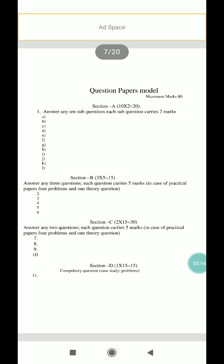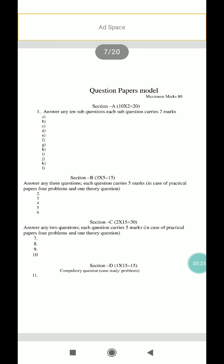Section C — answer any 2 of the following questions. They will give you 4 questions, out of which you have to answer 2, each carrying 15 marks, for a total of 30 marks. Section D is a compulsory question with no choice; it is based on a case study and carries 15 marks. The total question paper is 80 marks.